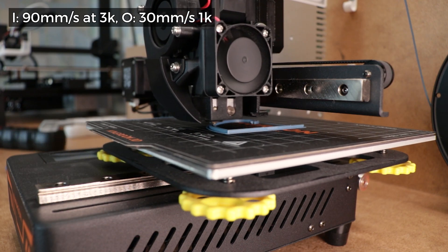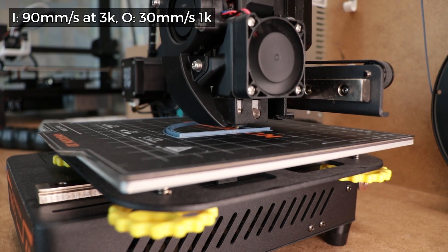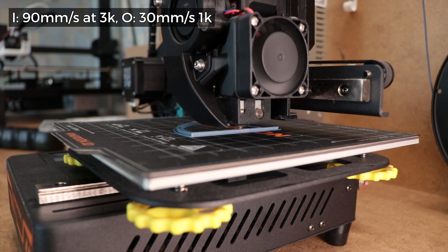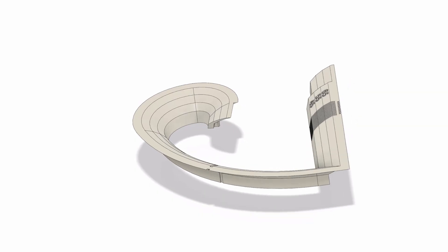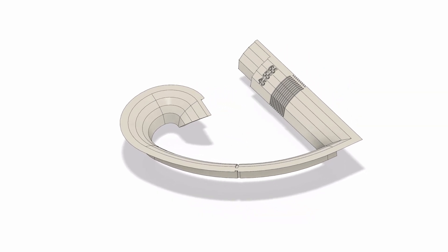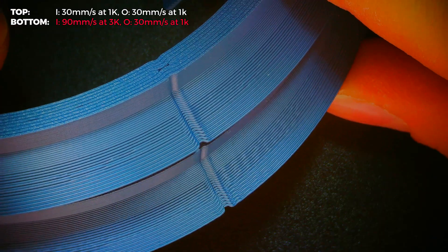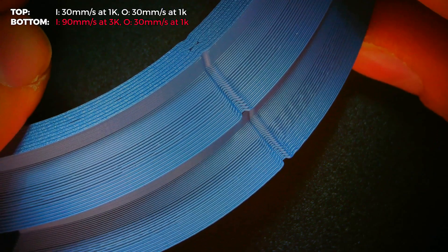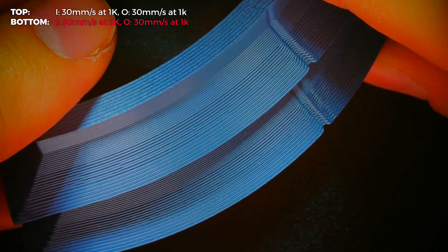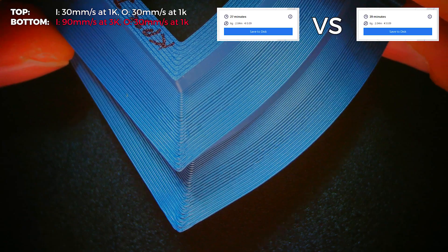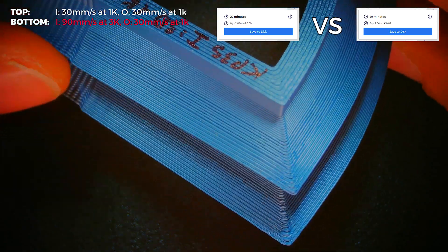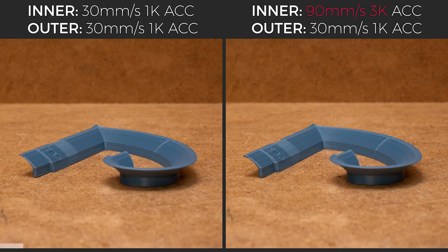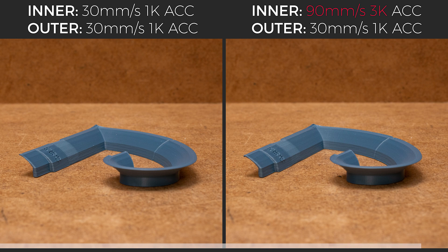And I left the best for the last, the 90 vs 30 mm per second inner wall speed with my final design test part. It incorporates all the most important features from previous designs. Here I would be chopping almost one third of the total printing time. And considering that, I would say the results are very acceptable.